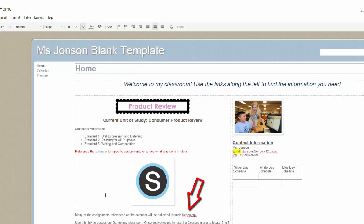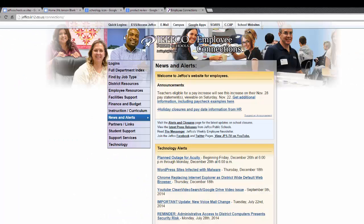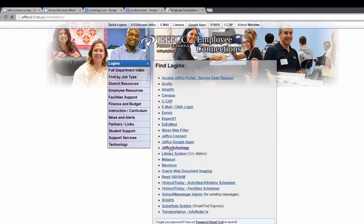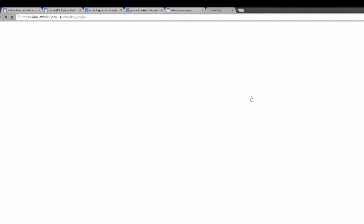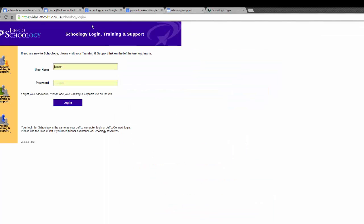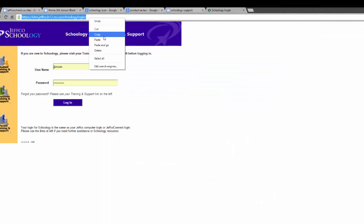Now I want to link this word to the Schoology login page. I need to open a new tab, navigate to the login page, and copy the URL address at the top of the page.